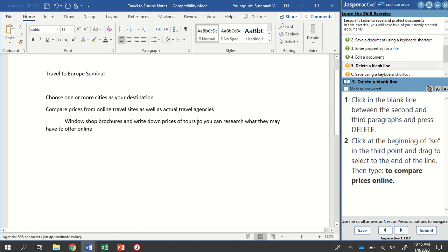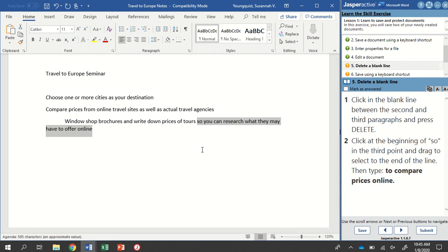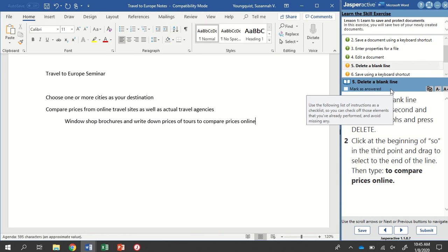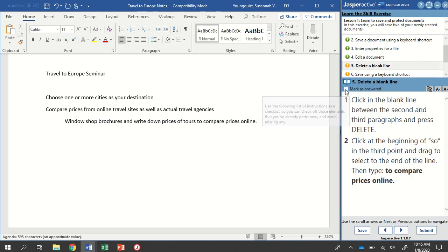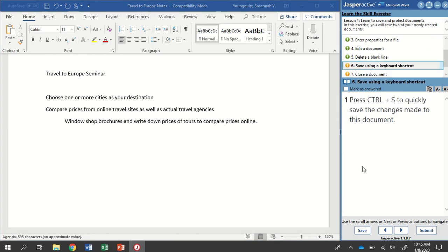We're going to click it and drag it to the end of our text right here. You can see that I have it selected. I don't need to hit the backspace or the Delete key. Just like any kind of field, I can just type right over it. So it wants us to type to compare prices online. There we go. Got that typed in. I'm going to hit mark as answered and go to step number six.